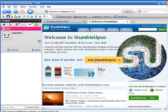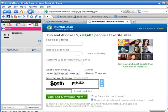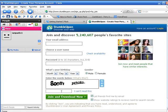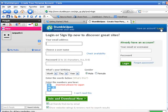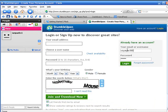Then you would click on Join StumbleUpon. Now if you're not a member, you need to become a member, so fill all your details in and basically join. I don't need to do that, so I just need to log in. I'll just put my details in there and log in.